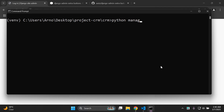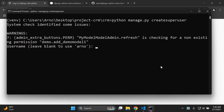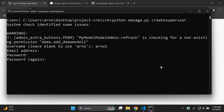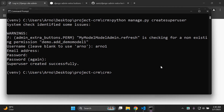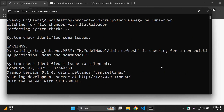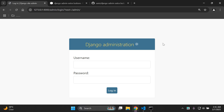If you don't have a superuser, create one now: python manage.py createsuperuser. Enter a username and password, then run the server and log in with your credentials.